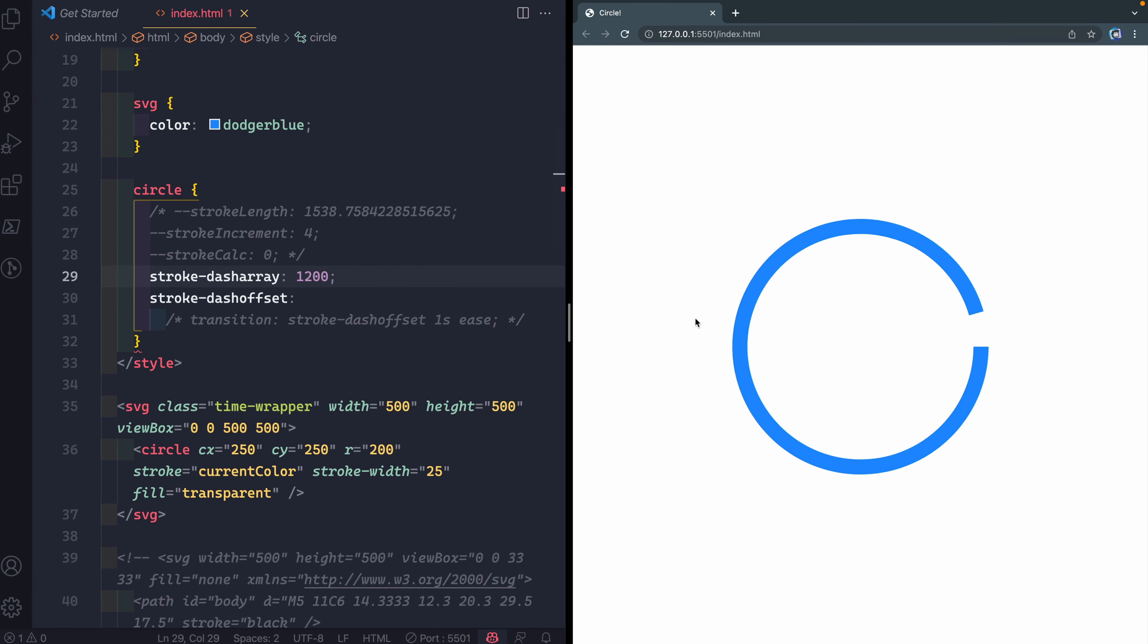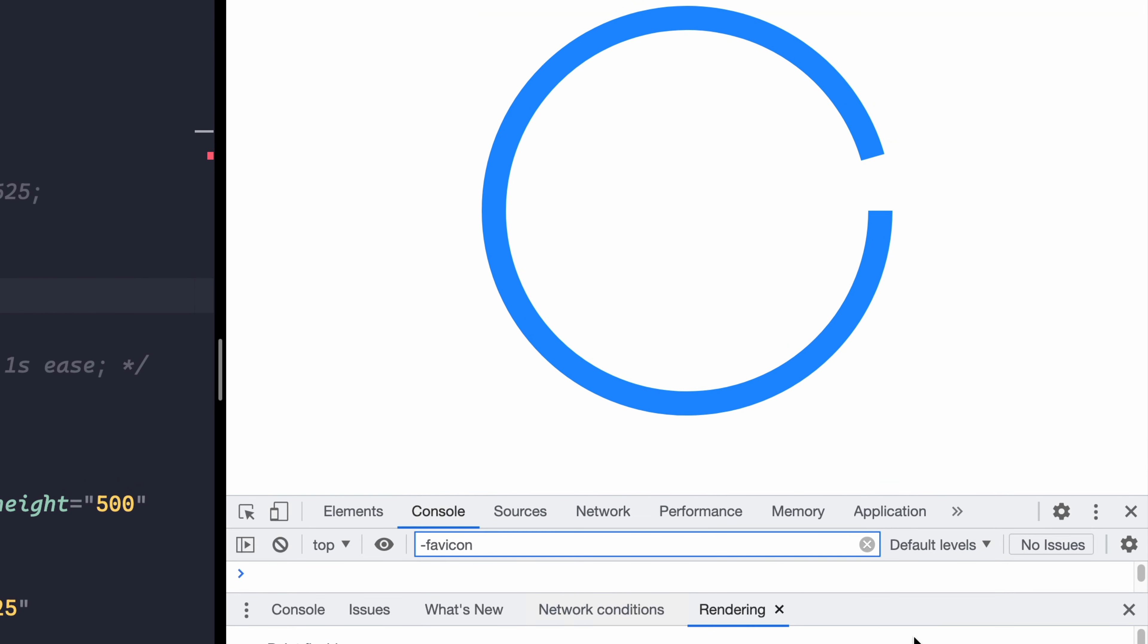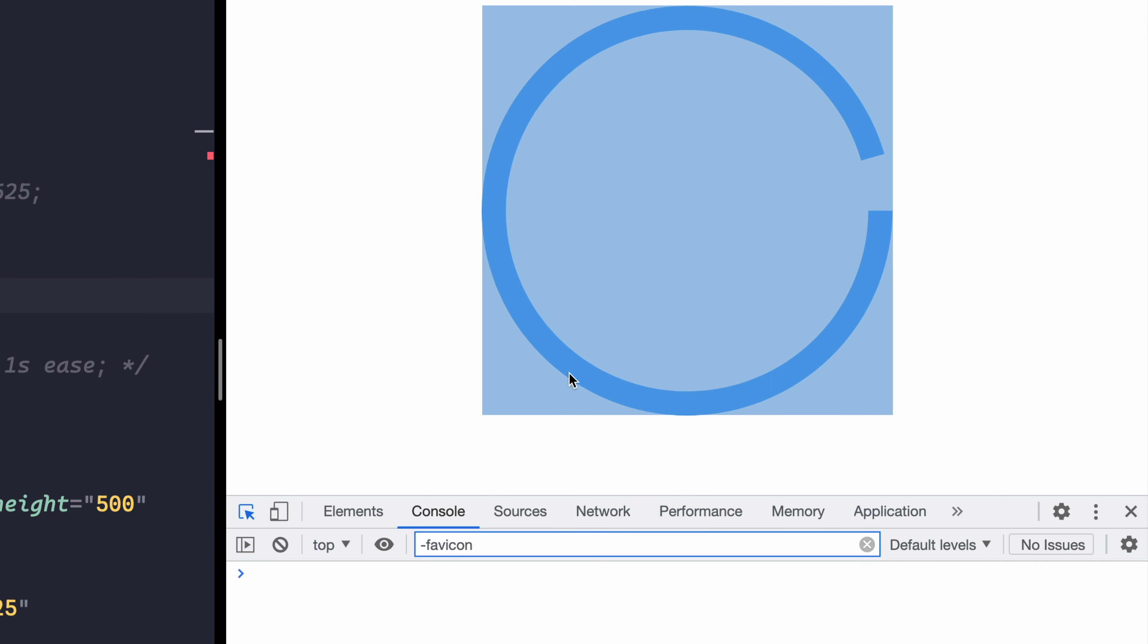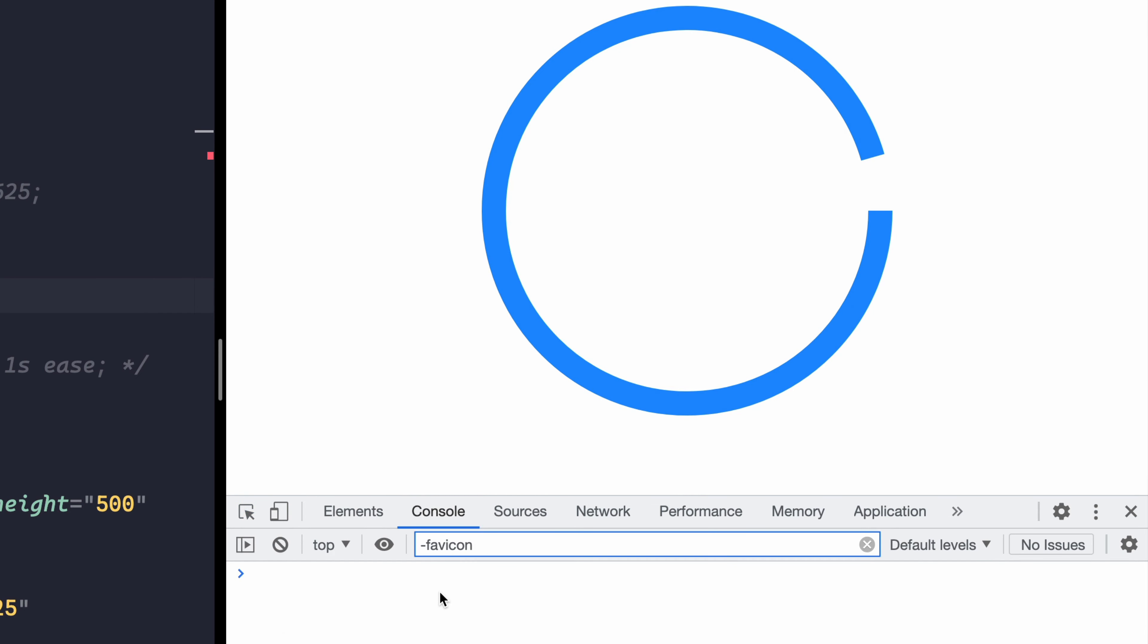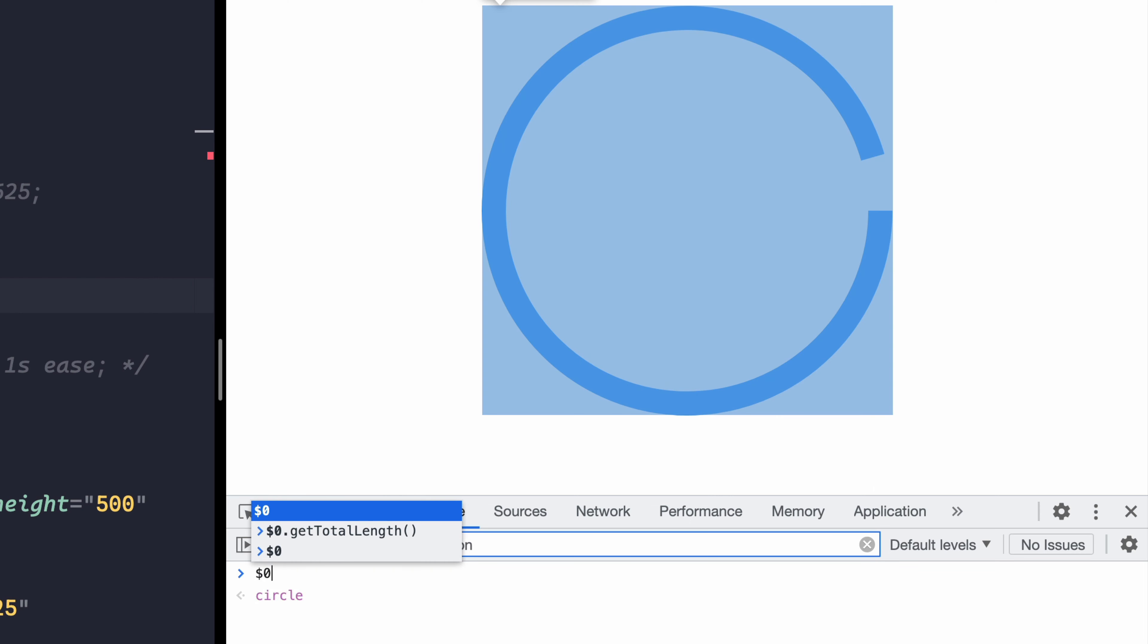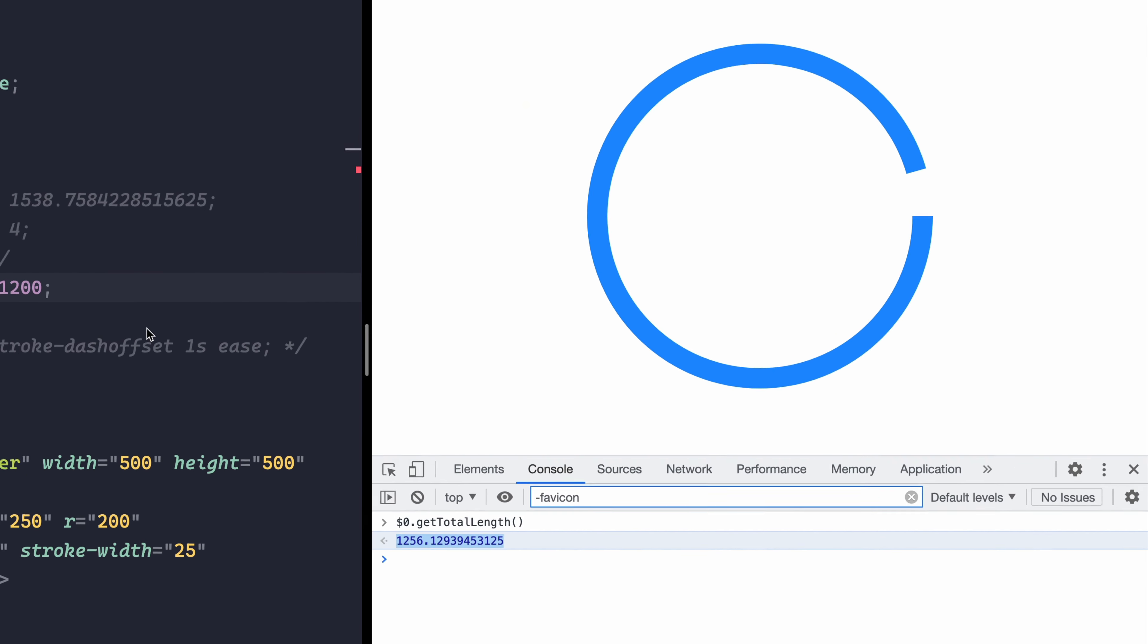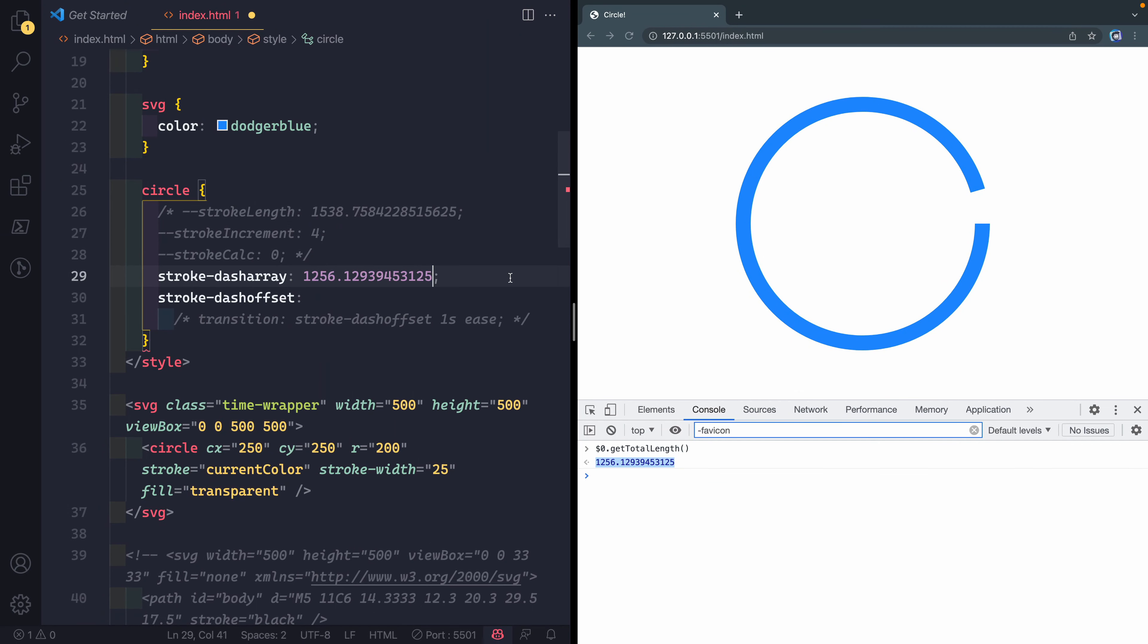It's actually pretty easy to do in JavaScript. I can come over here, open up the console, and then just select this here, the circle. Make sure you're selecting the circle and not the SVG. Then I can come back over to my console, hit the dollar sign zero, which gives you the last thing you clicked on, and then dot getTotalLength. That's just a method that lives on that stroke. It tells me exactly what it is. It's 1256 point whatever. I would have never guessed that, obviously.